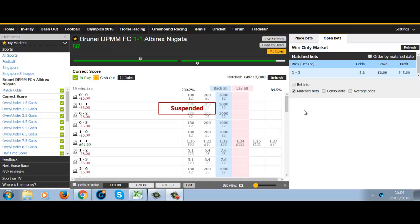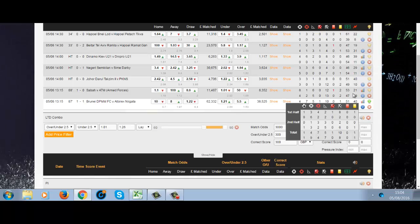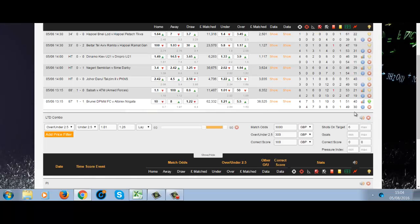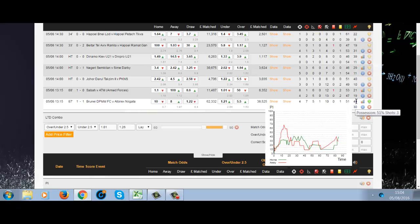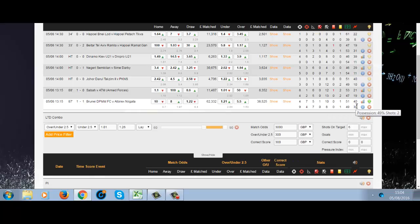We've let this run because these two sides score a lot of late goals, so there's a good chance we'll get a late winner. I was happy risking an 11 pound loss to get a winner. You can see the PI is 70 now — 70 or over is always a good sign that there's a lot of action and you will see a goal or two.